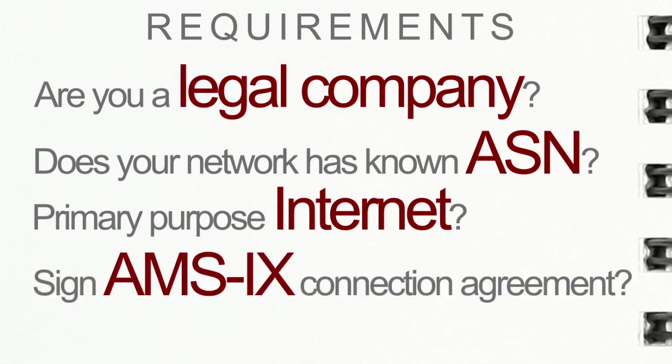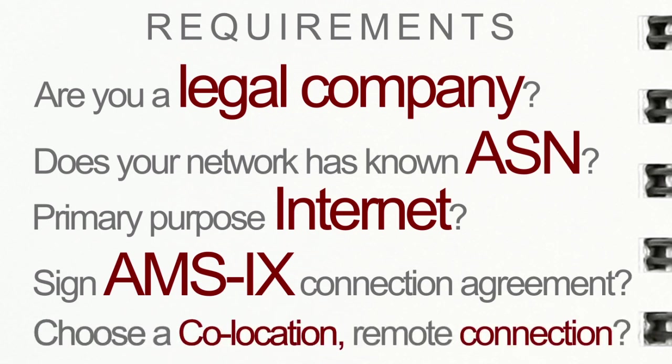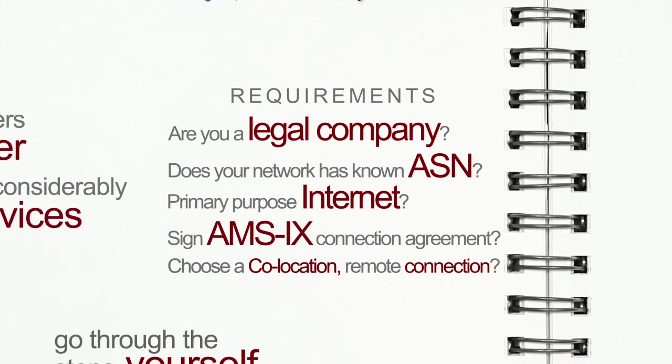Four, do you have the intention to sign the AMS-IX connection agreement? This would be the contract that defines you as either a customer or an AMS-IX association member, and sets forth your connection guidelines. Five, and last, have you arranged your co-location, your equipment, or your transport yet to Amsterdam?